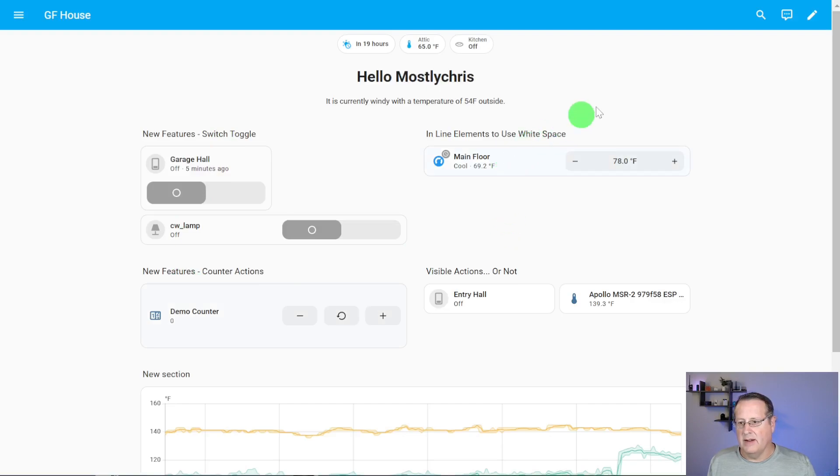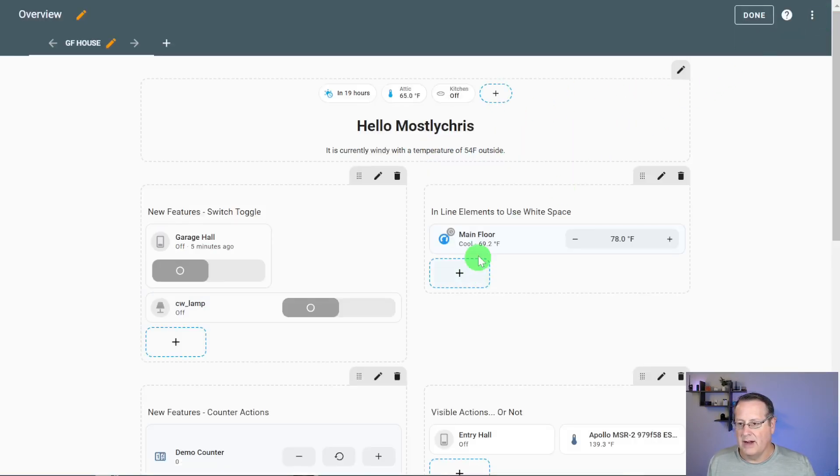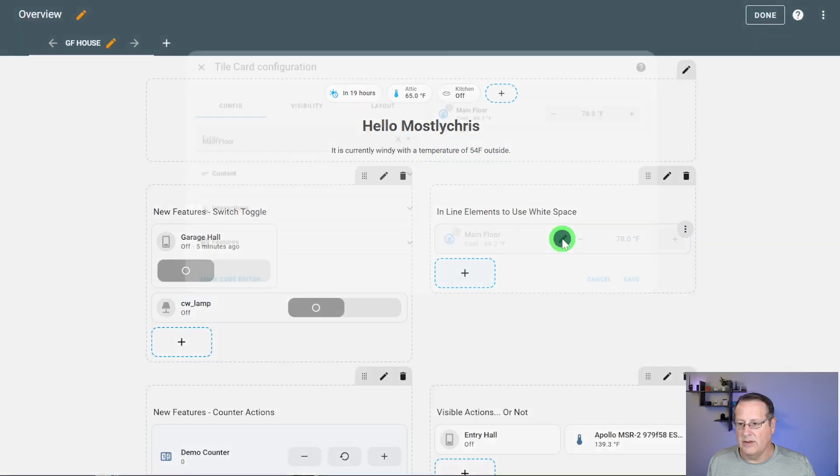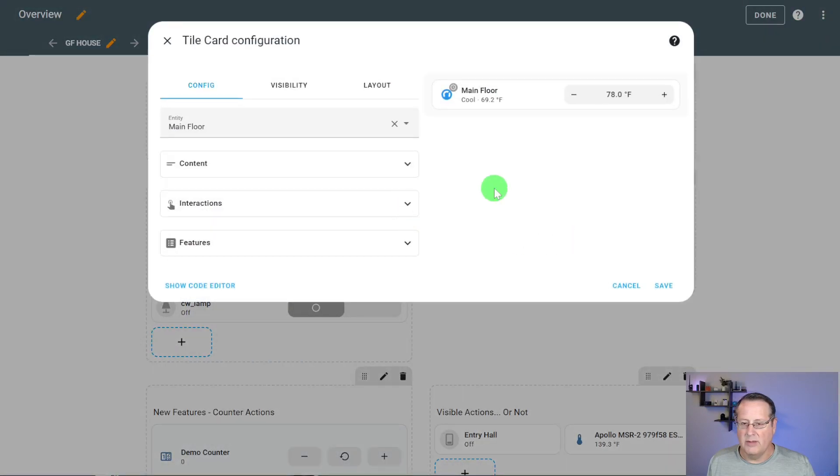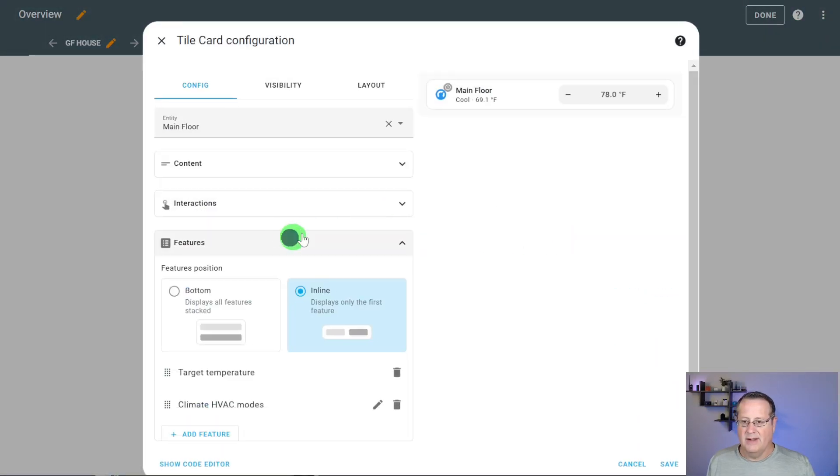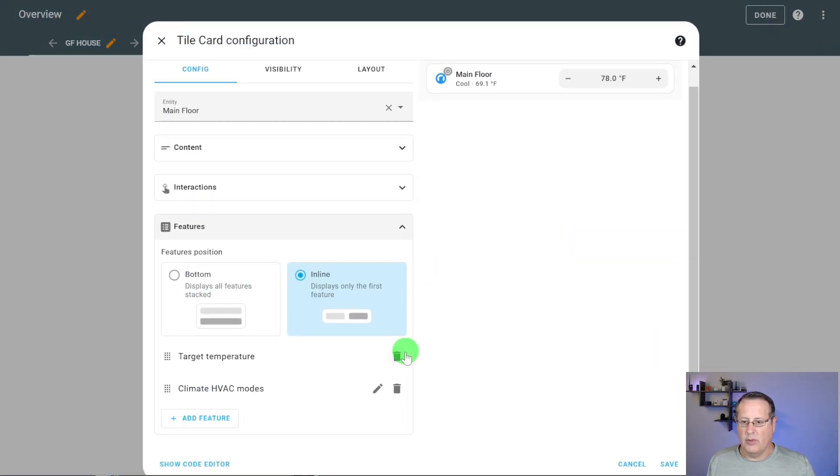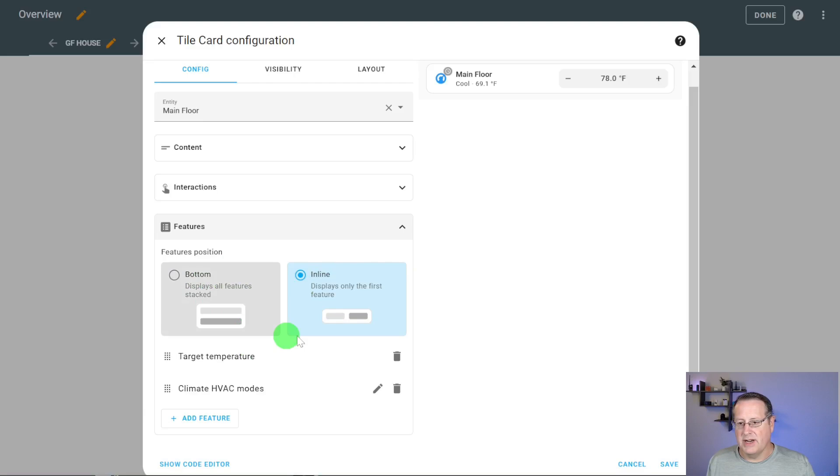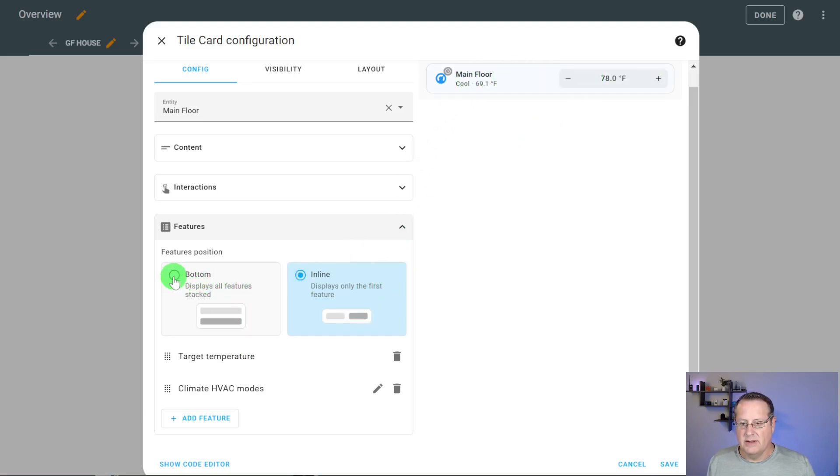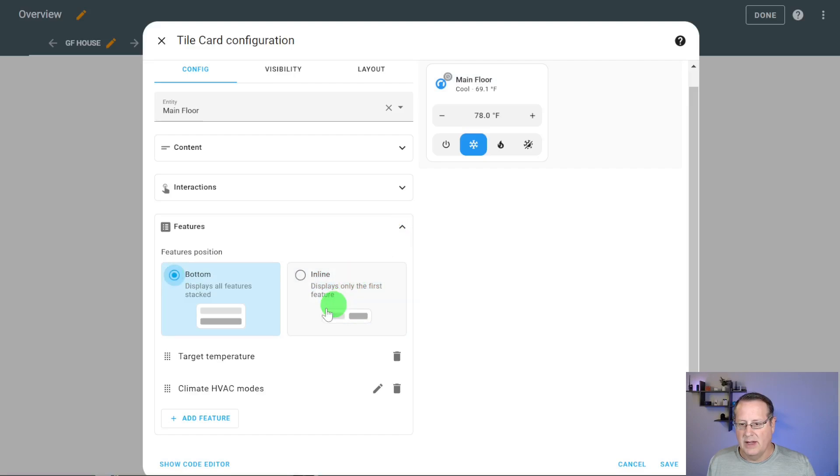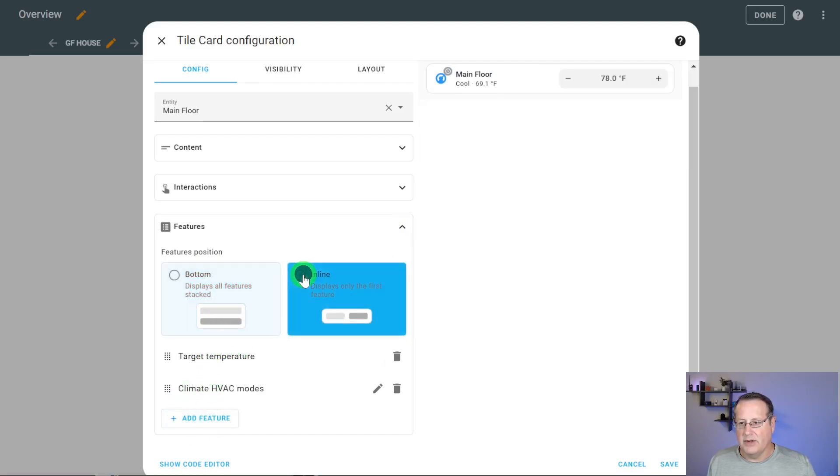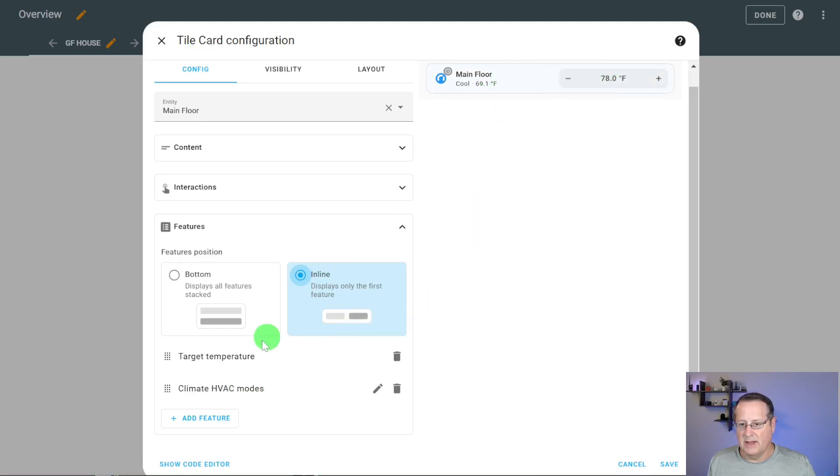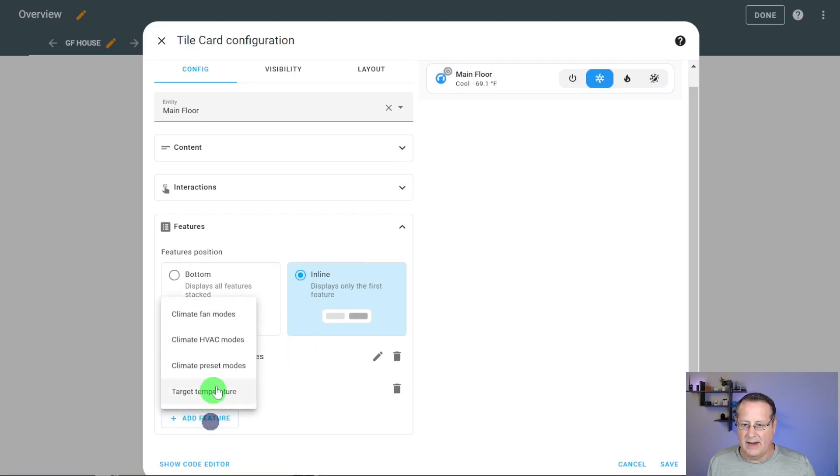This is a tile card that uses my thermostat. The difference is there's more features here. So the feature position I currently have set for in line, and you can see how it displays right here. If I choose to set everything below, you now see that you have additional features that show below. If you choose in line, only the first feature is going to show up in the in line.